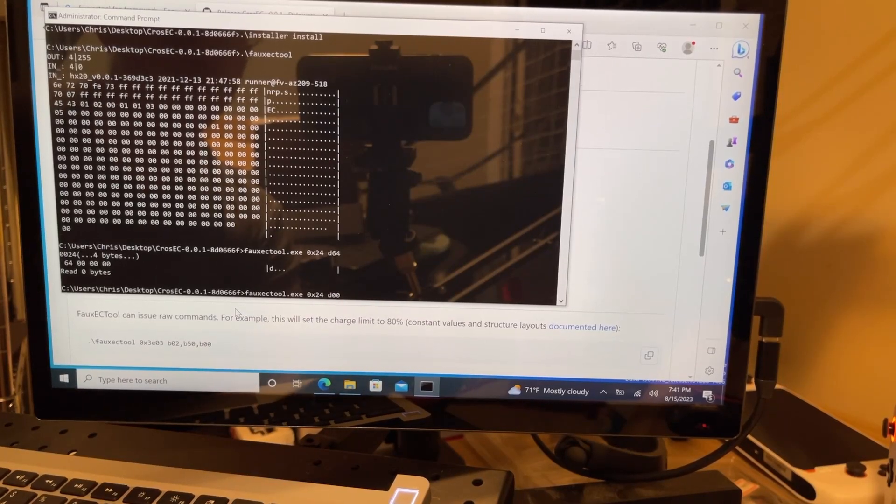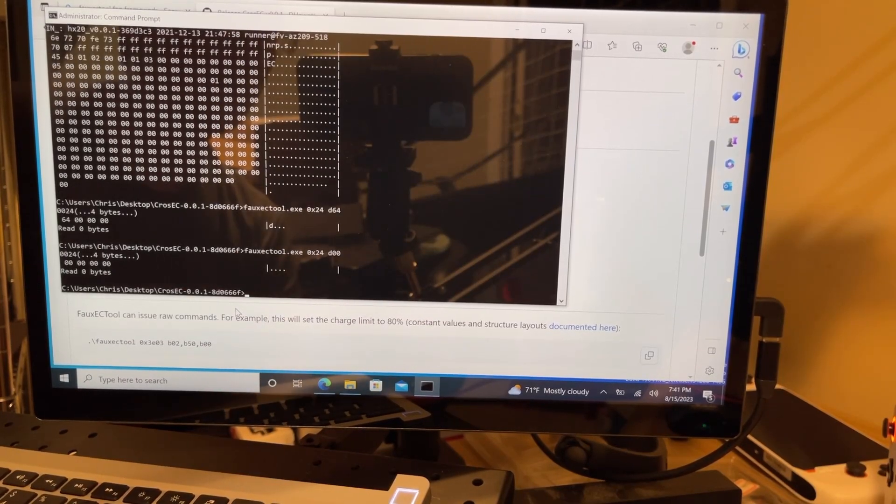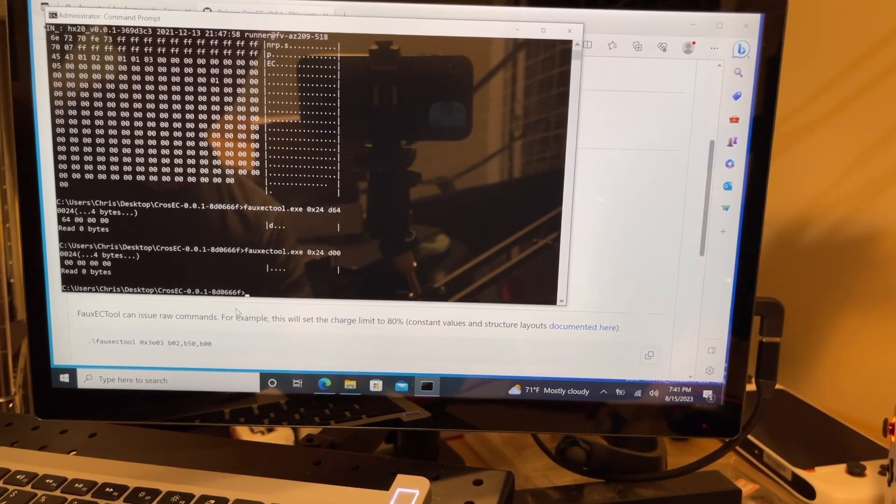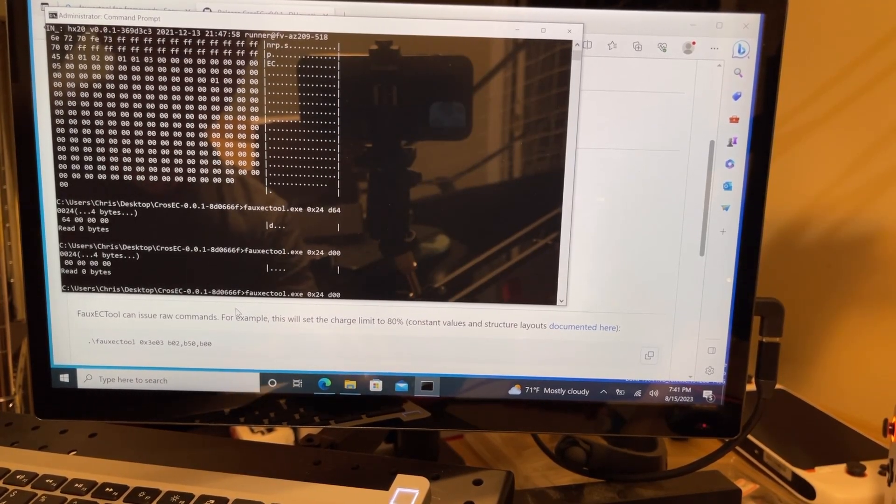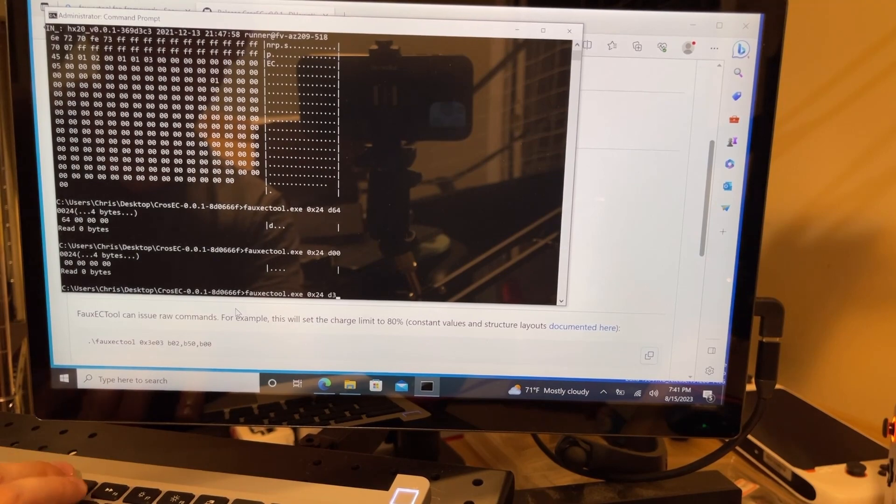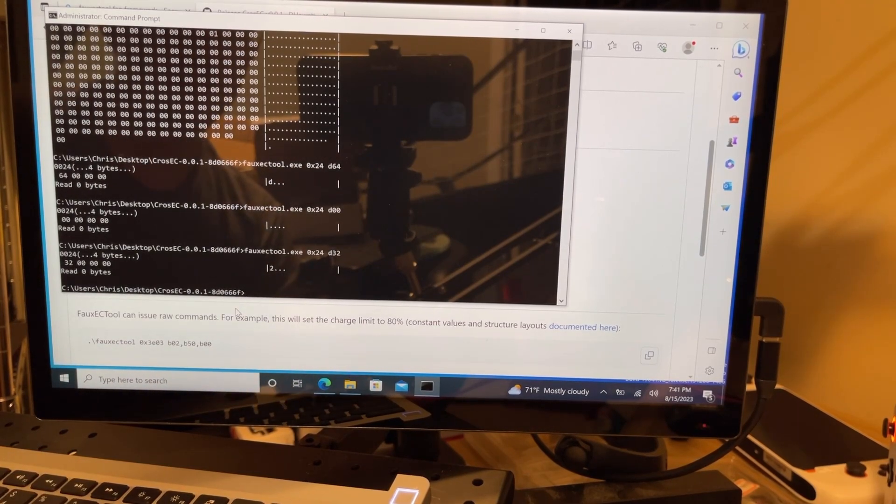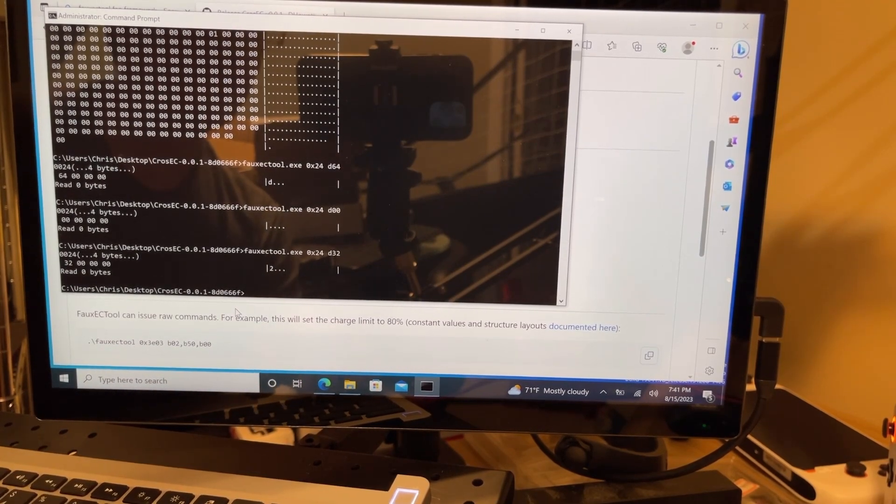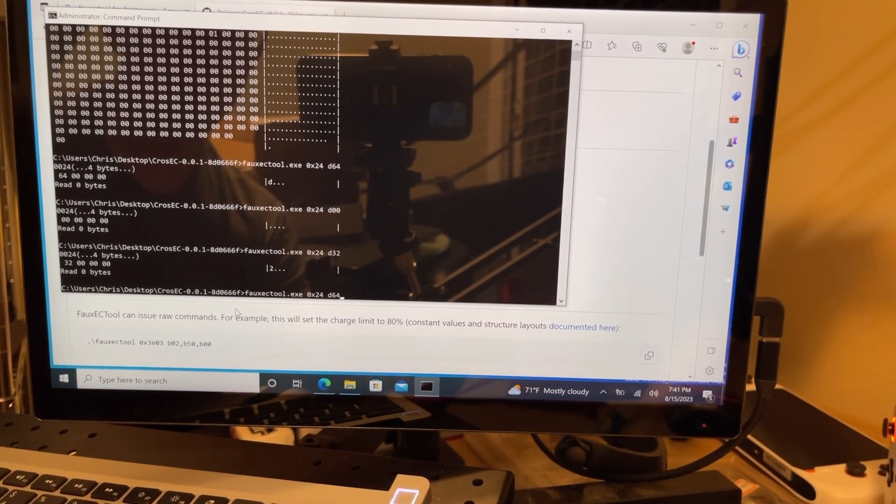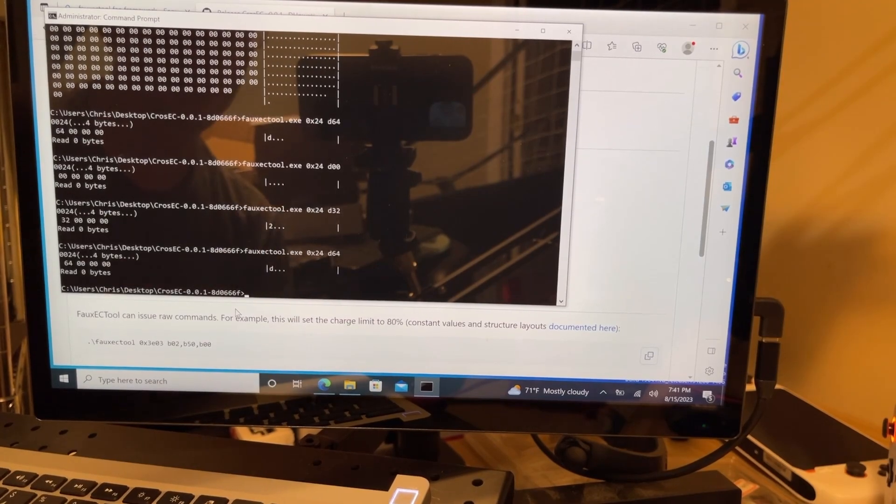Do you ever wish you could change the fan speed on your Framework laptop? Well, I'm here to show you some software that can do that. I'll show you how to install it, how to use it, and what's in store for fan control on Windows for the Framework laptop.